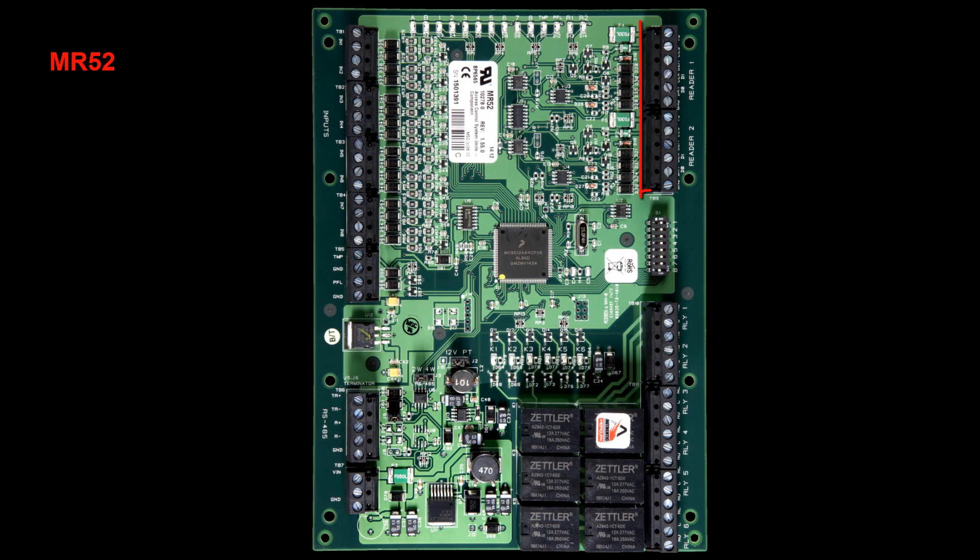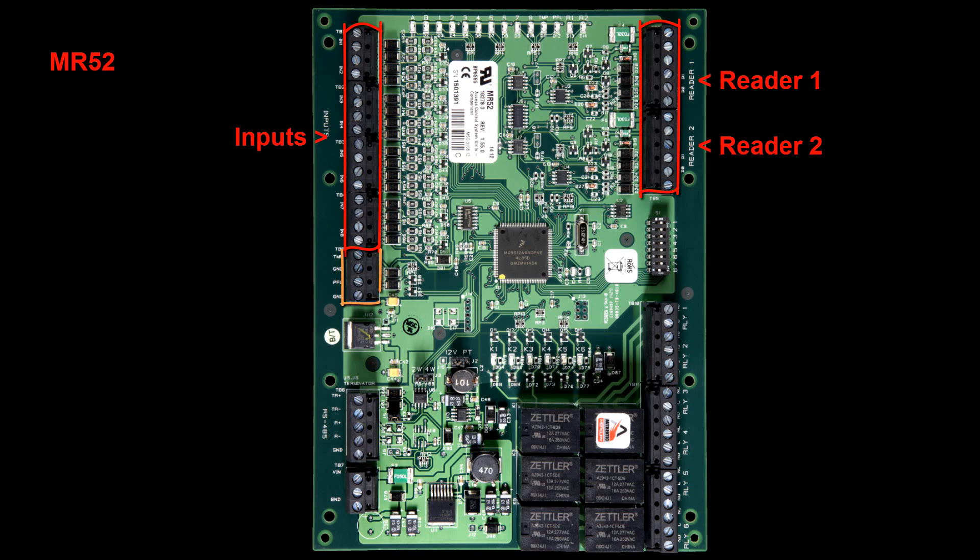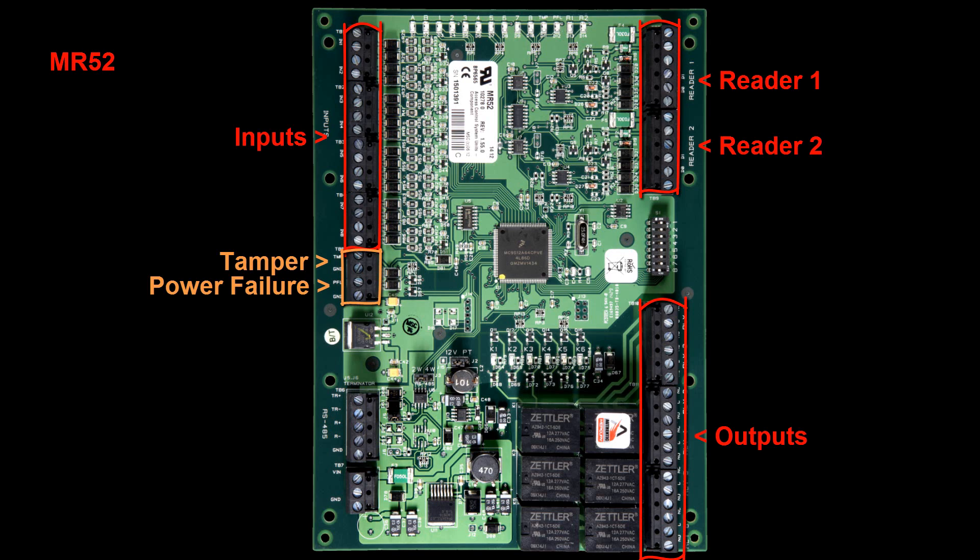The MR52 is a two-reader sub-panel with eight normal inputs, two inputs for tamper and power failure and six outputs. The MR52 communicates with the intelligent Mercury EP panel through the RS485 port using the TR+, TR-, and ground. It is powered through the voltage in and ground relays.